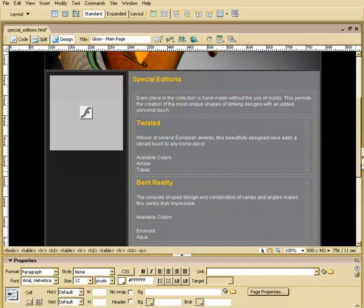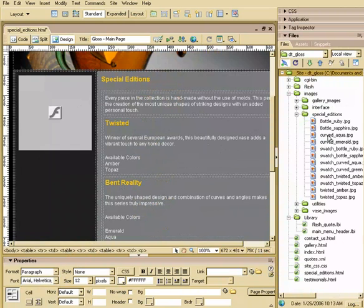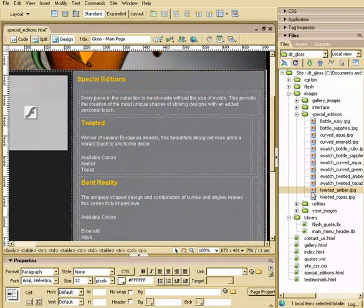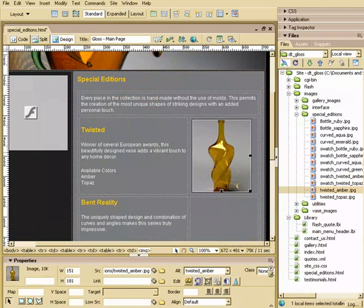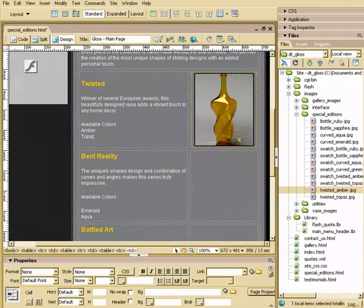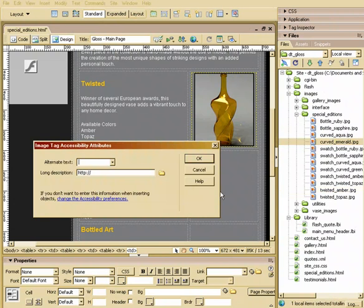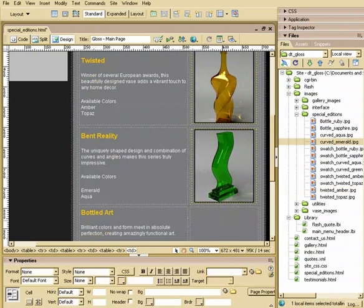Now let's go ahead and drag and drop some graphics in here. The graphics we're going to use are in Special Edition. The first one is going to be Twisted — Twisted Amber is the one we're going to use, so we'll click and drag that in here. I'm going to say this is Twisted Amber and center it. The next one is going to be Bent or Curved Emerald, so we'll just drag and drop that in and center it. Then lastly, I'm going to get this bottle — we're going to choose the Ruby one. Ruby is red, so let me make that red.